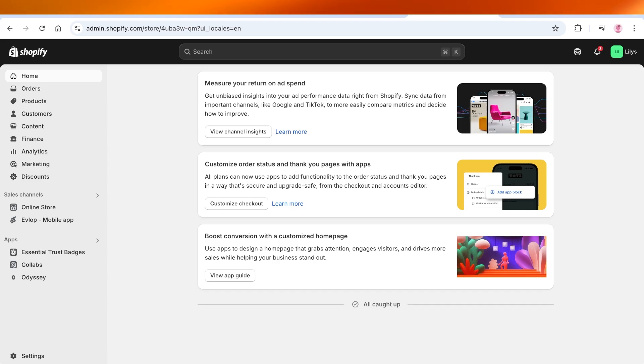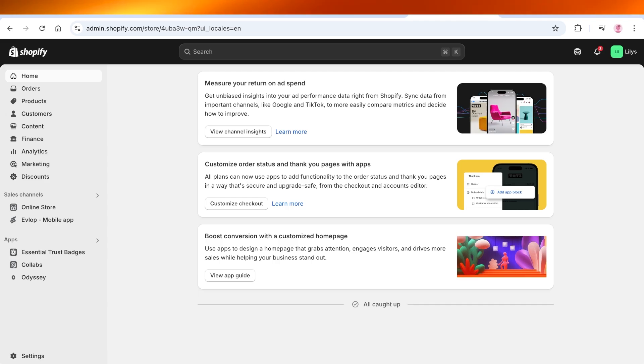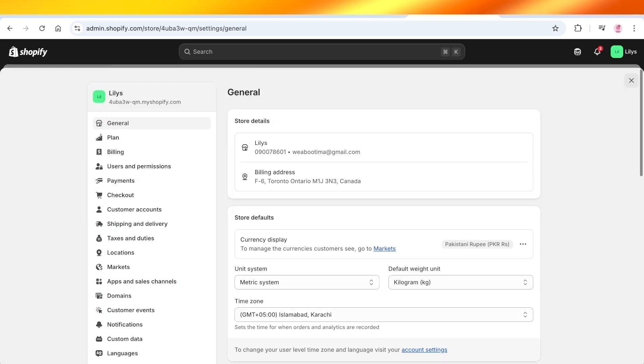Then you can do that by going into your Shopify store dashboard, and then you're going to go into your Settings on the bottom left. Once you click on your Settings, you're going to go into your Billing.